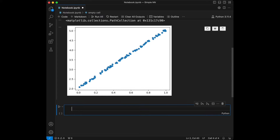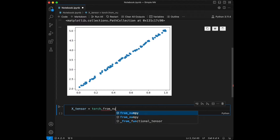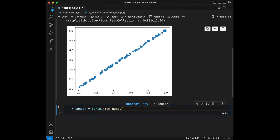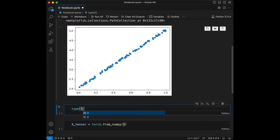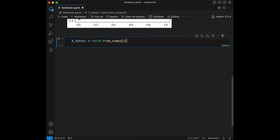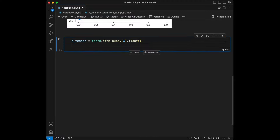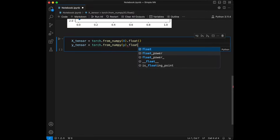For the first step, we will convert the data to PyTorch tensors. I'm going to say x_tensor is going to be torch.from_numpy — we have a method like that for transforming numpy arrays. So x_tensor = torch.from_numpy(x).float(), and y_tensor = torch.from_numpy(y).float().